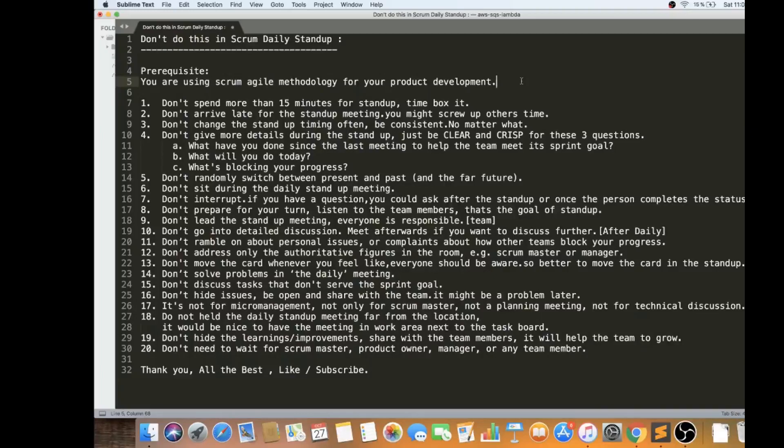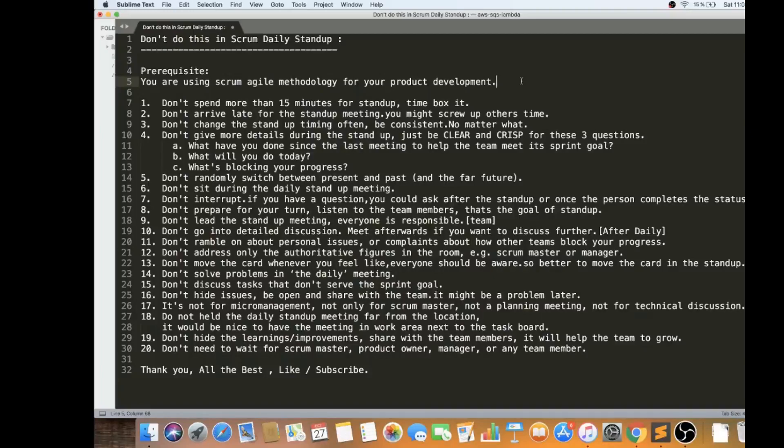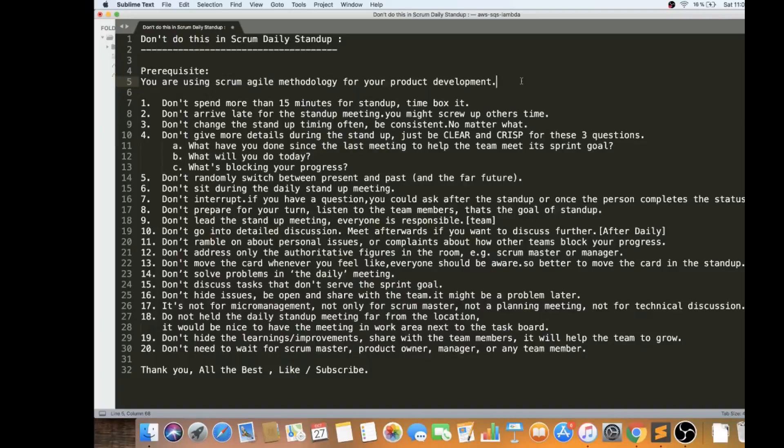It's very important because in your mindset it will be set that you have a meeting at 10:30, you need to update, you need to provide your status. Then the next point is don't give more details during the standup. Just be clear and crisp and be ready for these three questions: What you have done yesterday to help this sprint goal? What will you be doing today? And is there anything blocking your progress? Do you need any help from the team members or outside the team?